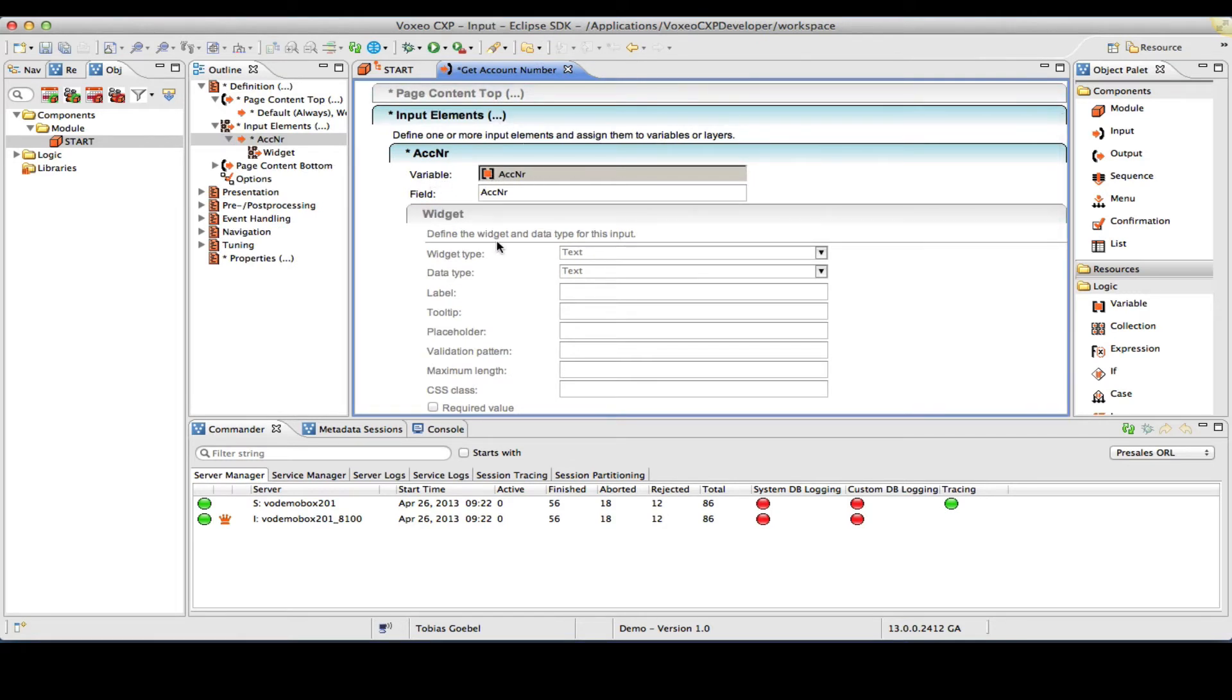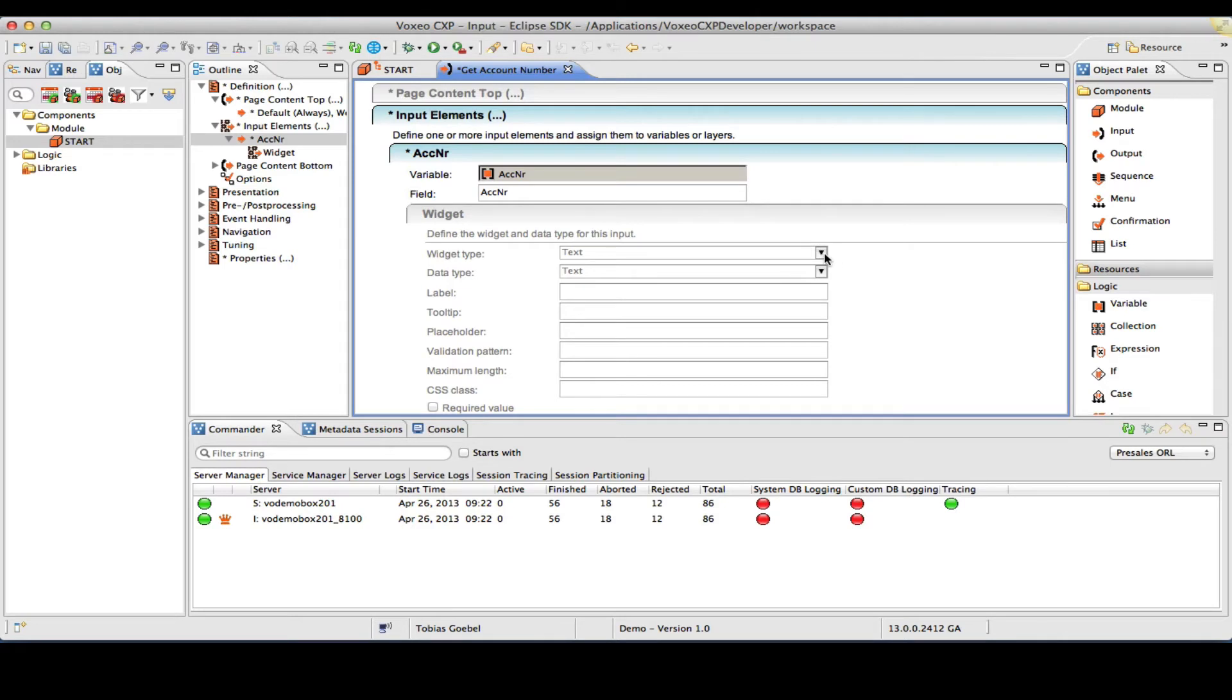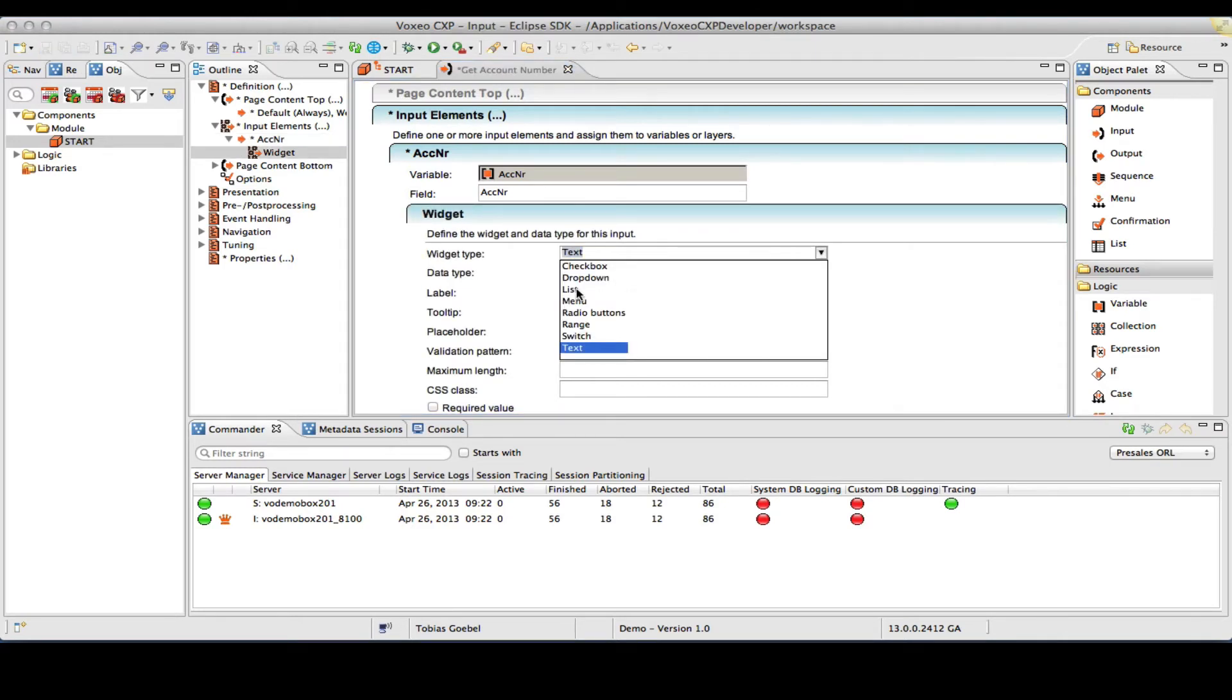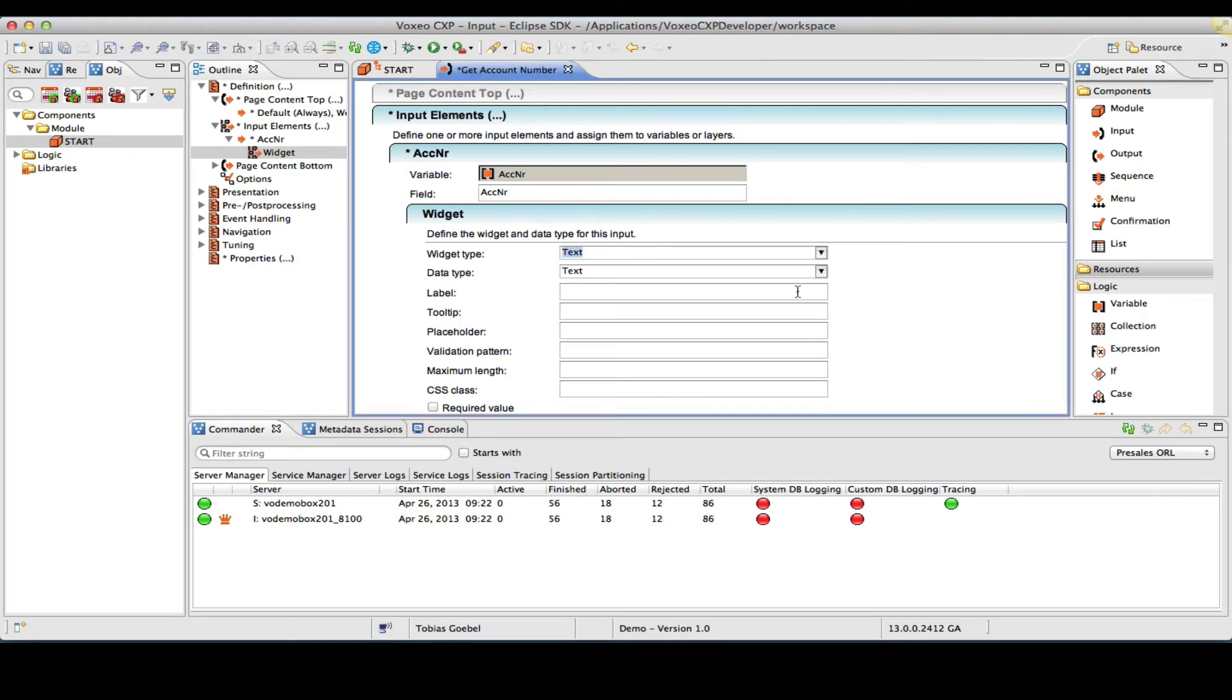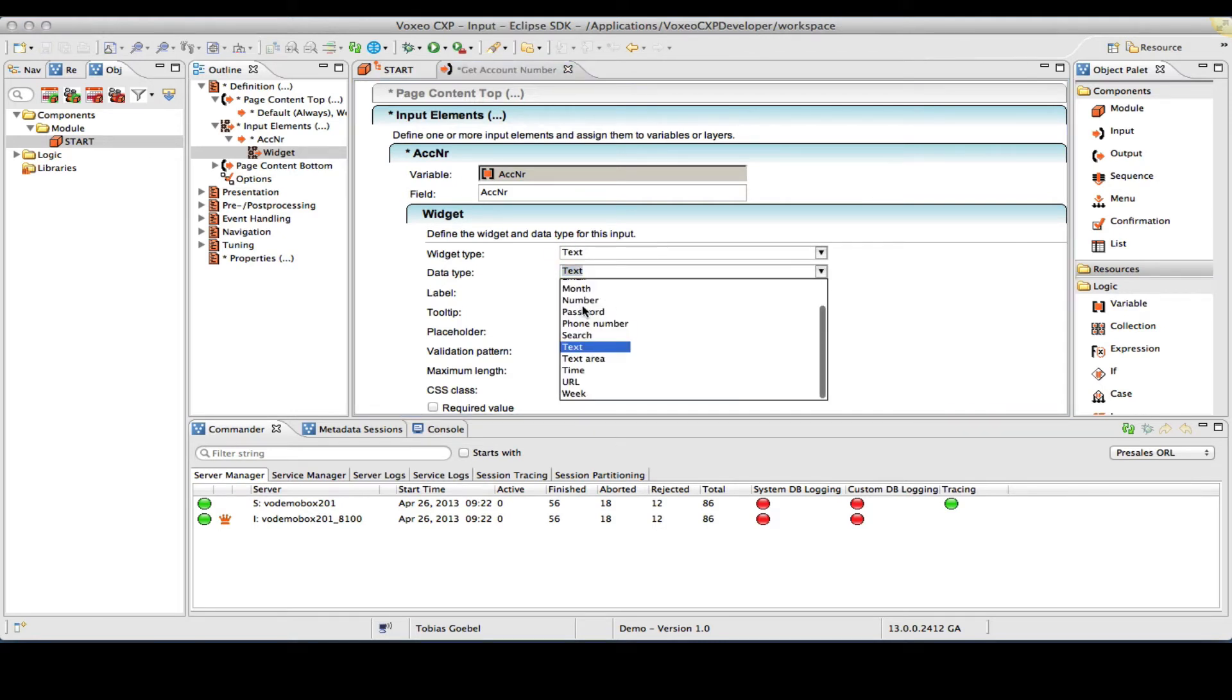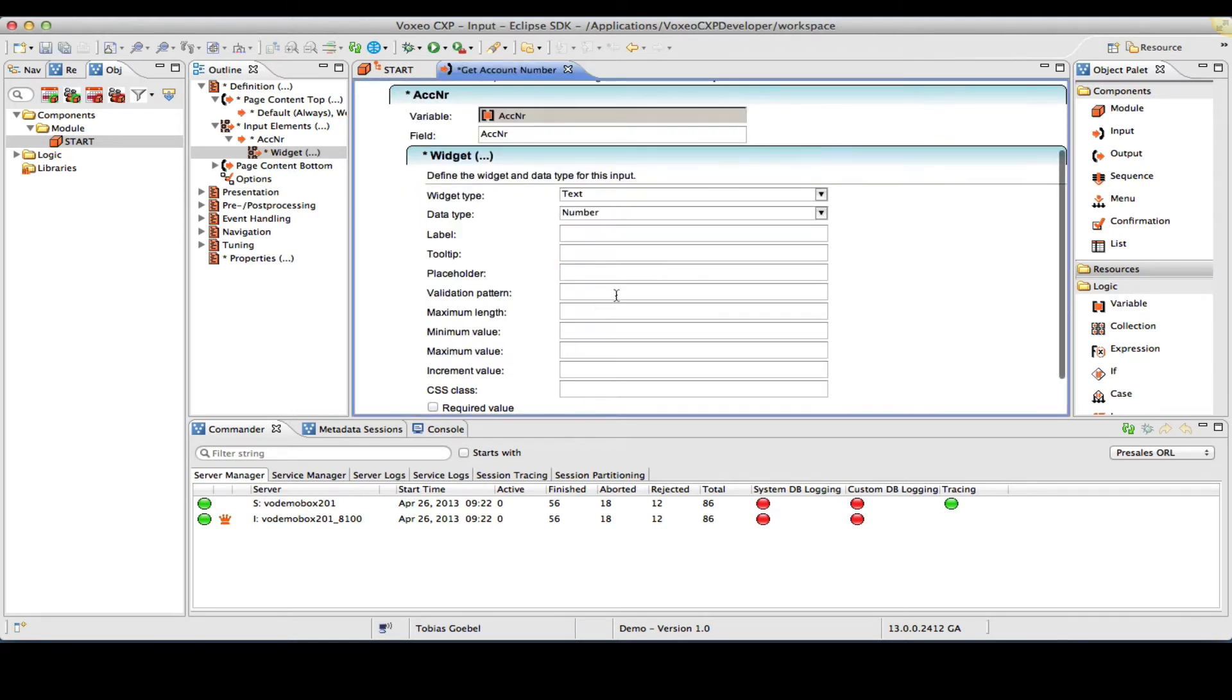So I'm creating a new variable, calling that also account number, closing out the variable. So now it is linked here in the variable field. For this input element, I want to use a widget. So the input object provides an embedded widget object through which I can now select essentially what type of input this would be. Now I want this to be a text input, but as data type, I want this to be a number so that on a mobile phone, the display would essentially open up a keyboard, the numeric keyboard, for entering numbers.